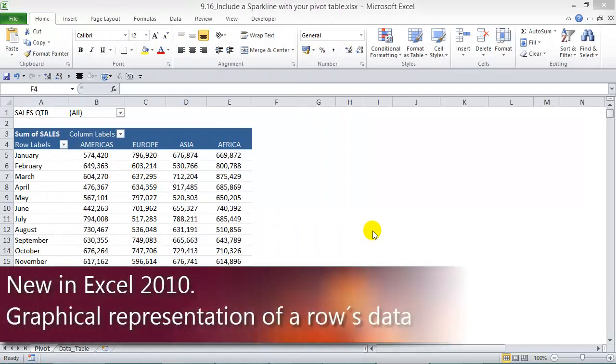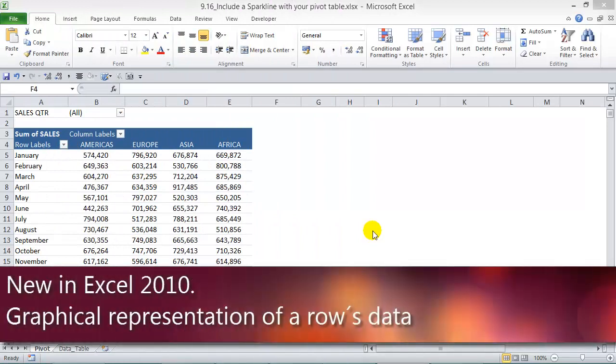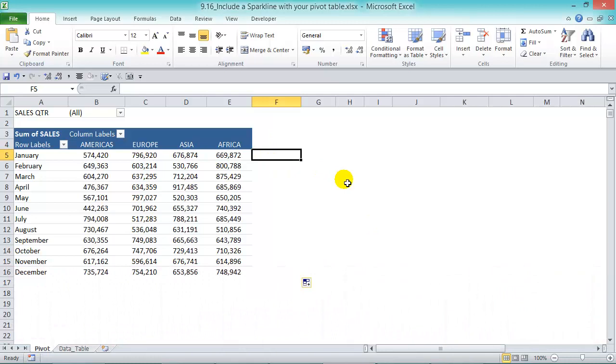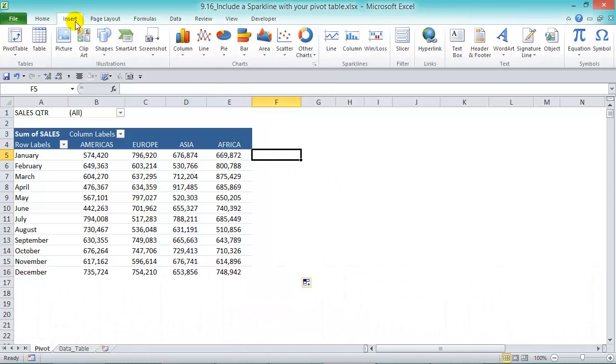Sparklines are new in Excel 2010, and they are small graphical representations of each data row. To insert, we're going to click outside our pivot table and go to Insert and Sparklines.